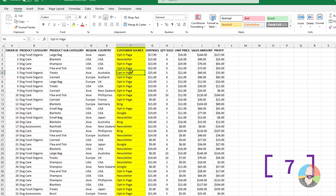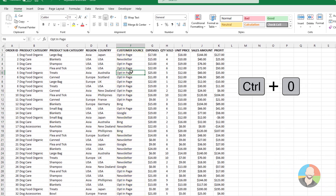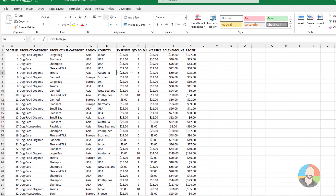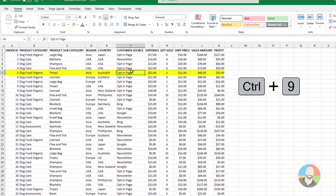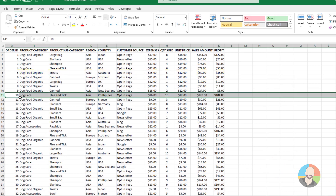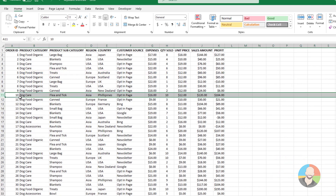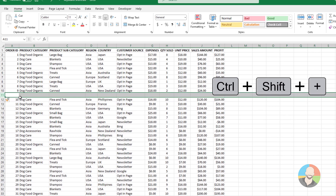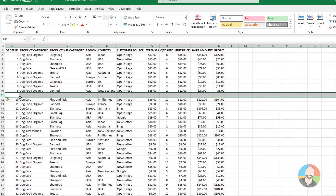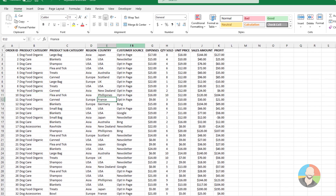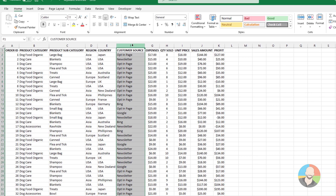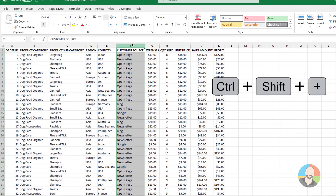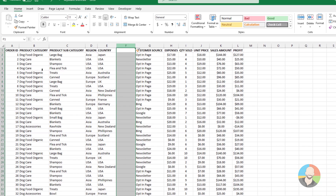To hide a column, press Ctrl+0. To hide a row, press Ctrl+9. If you want to add a row, with the row selected, press Ctrl+Shift+Plus. Subsequently, the same thing works with a column — after it's selected, press Ctrl+Shift+Plus to add a new column.